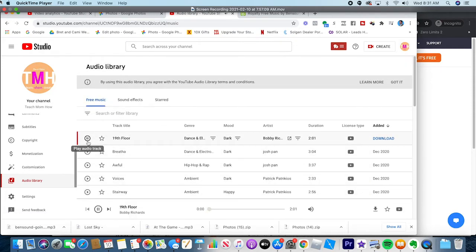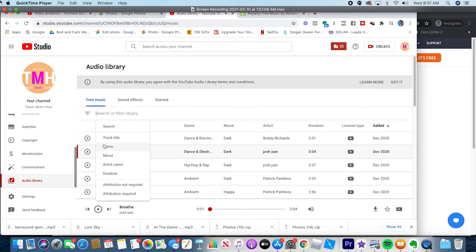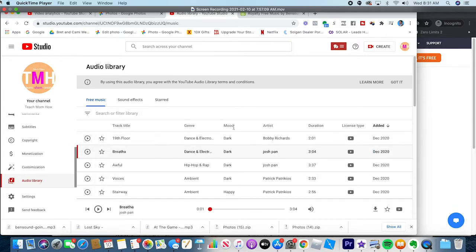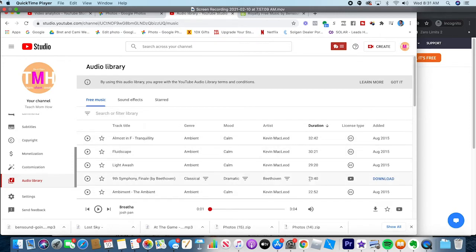If you click the play button, you can listen to the song. You can filter this by genre, mood, artist, duration — how long the video is — and so on. You can also filter by whether you have to give attribution. Attribution means they'll let you use it even in a monetized video, but you have to put in the comments the credit. They give you a little blurb to copy and paste. So let's choose something by mood. You can click the duration button to order by shortest to longest, or longest to shortest, which is handy if you're trying to match the length you're going for.